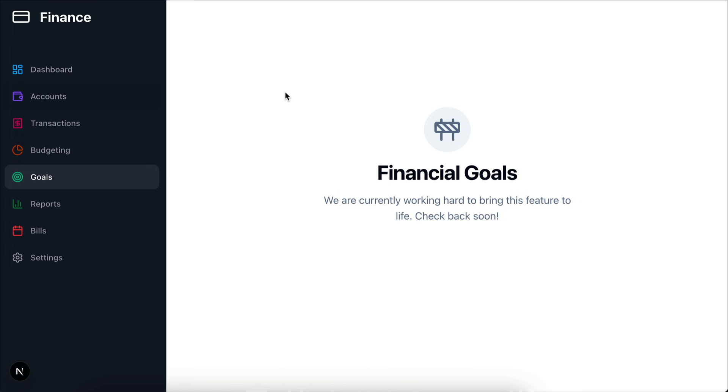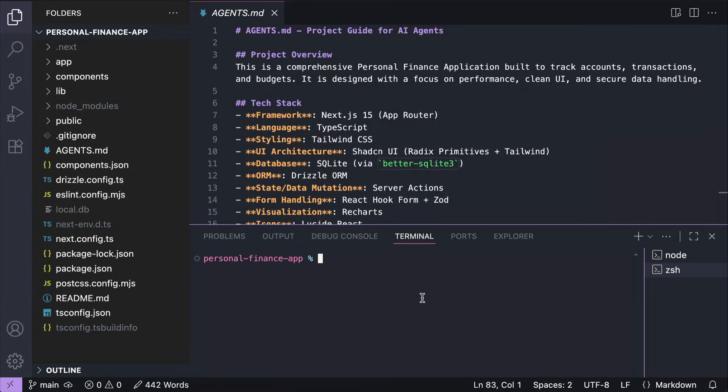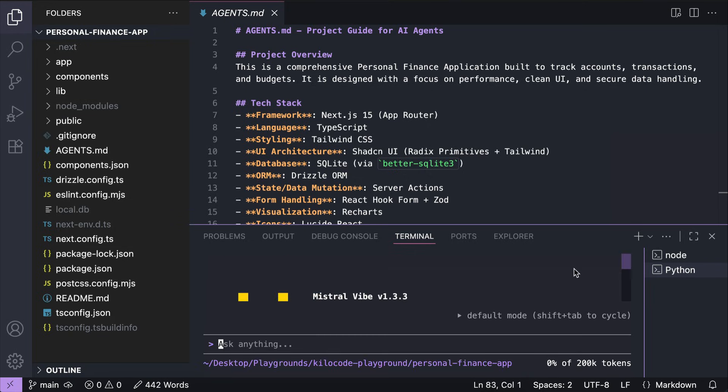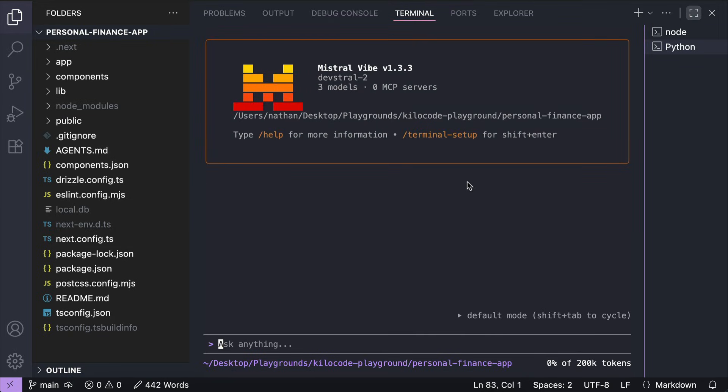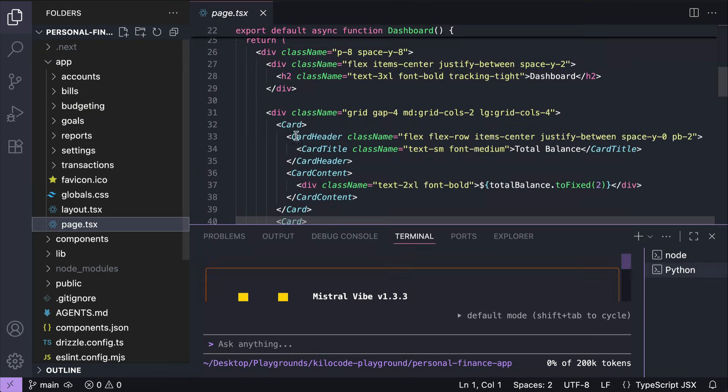Okay, so we're going to use the Vibe CLI to work on this project. Let's open a new terminal here. And then run the Vibe command. Let's expand this window. Okay, here you can interact with the Vibe CLI. And when you want to open the files, you can do so easily from VS Code.